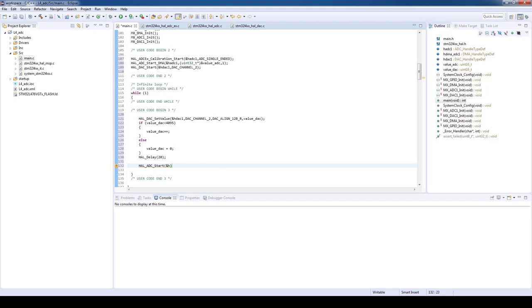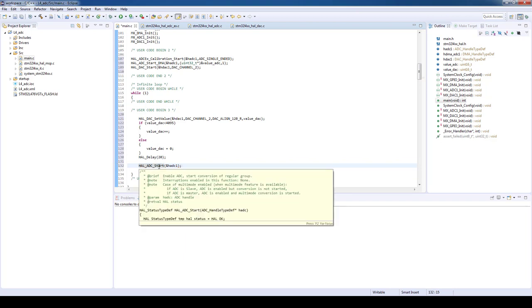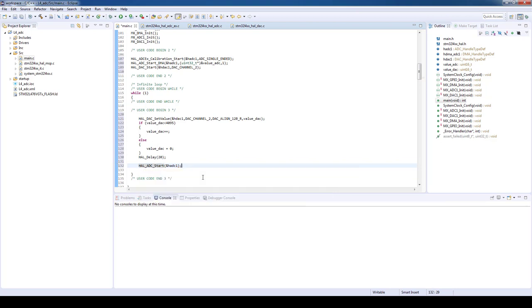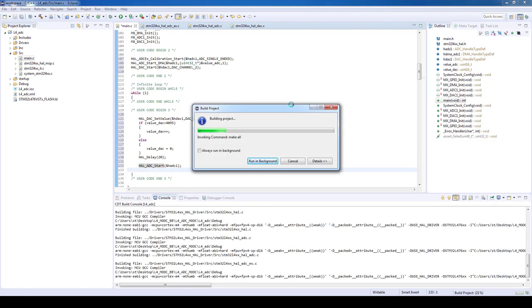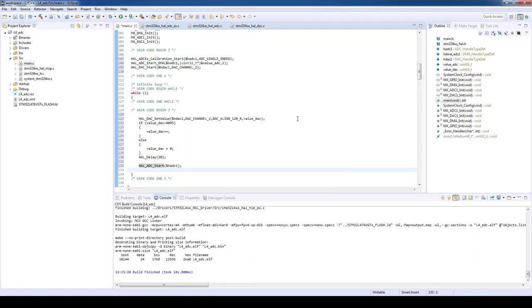Thanks to the ADC's DMA mode, after the end of each conversion, it will automatically invoke a DMA transfer to memory. This will be all from the source code, so we can build the project. We will upload the project to our discovery board as we are not going to enter the debug mode in this example.